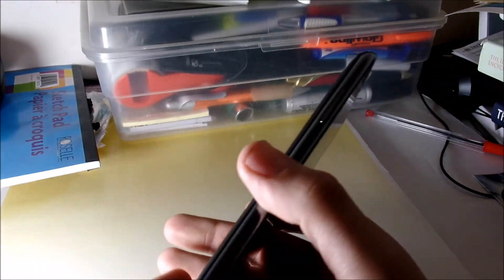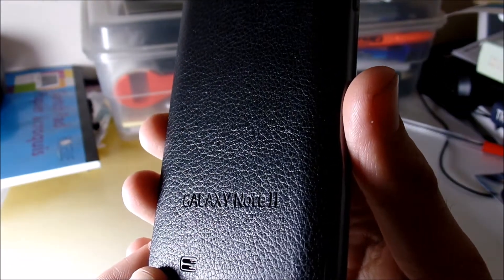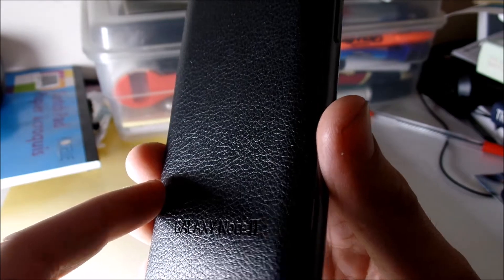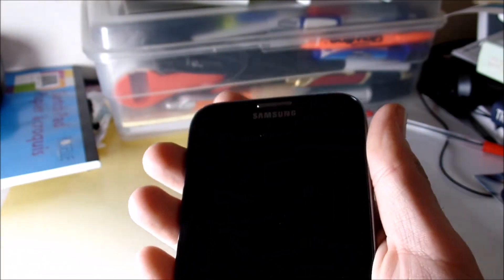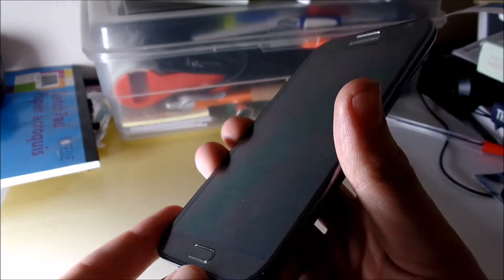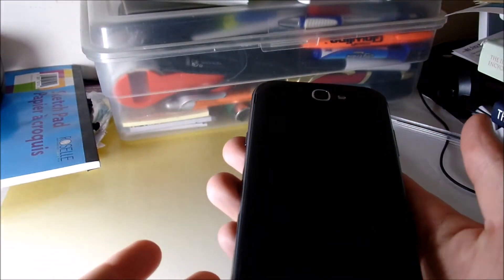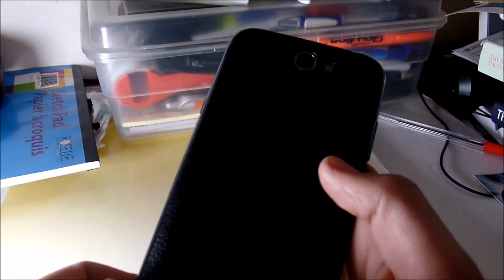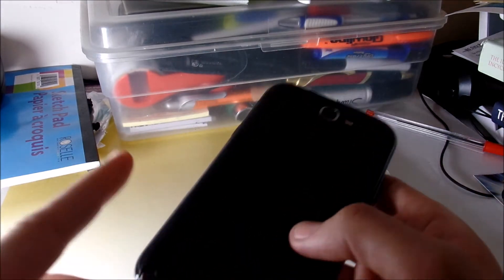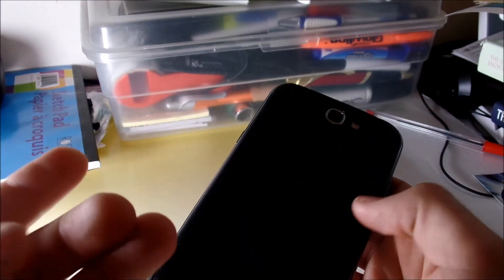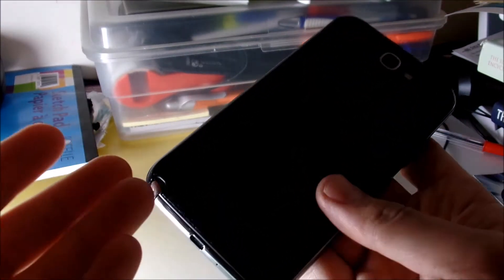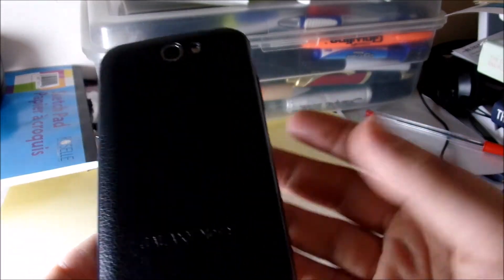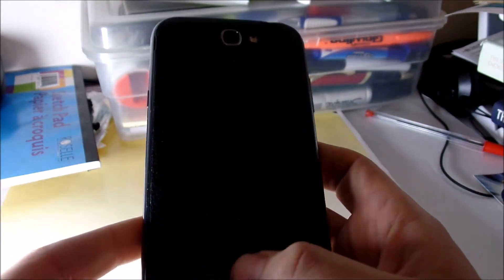This is a Galaxy Note 2 as you can see right there. I got this custom leather back and as you can see this is that grey model they came out with a couple years back. But this ROM essentially just turns your Galaxy Note 2 into a Note 4 and I made a video on how to do that, like actually how to put it on, but I didn't make a video going in depth on the features and stuff.